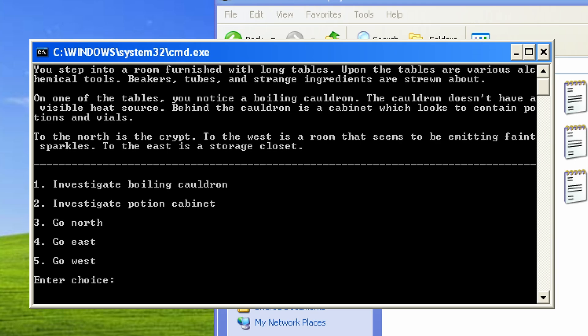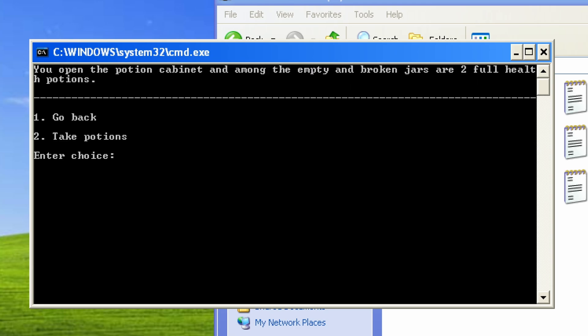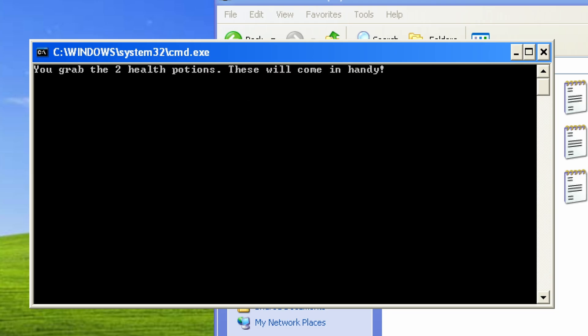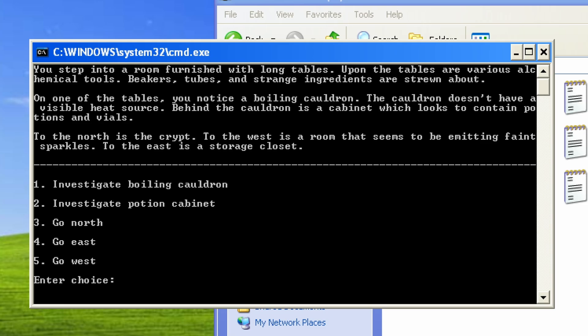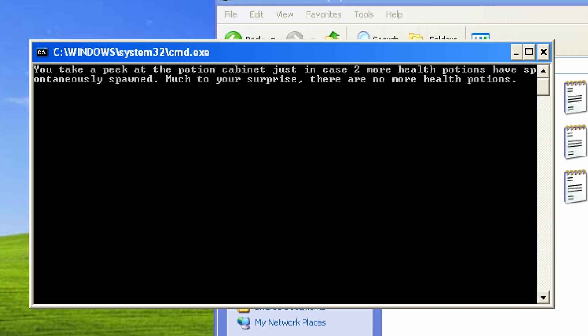You open the potion cabinet, and among the empty and broken jars are two full health potions. You grab the two health potions. These will come in handy. You take a peek at the potion cabinet, just in case more health potions have spontaneously spawned. Much to your surprise, there are no more health potions.